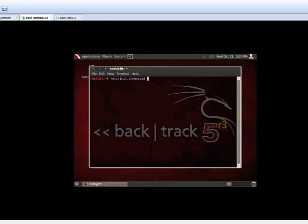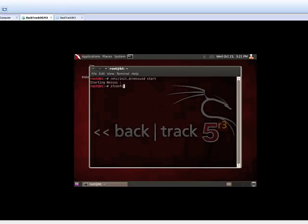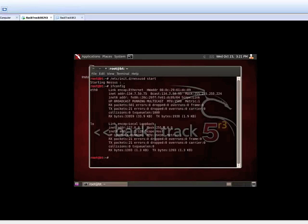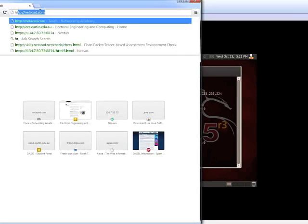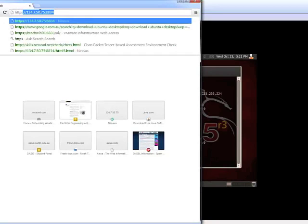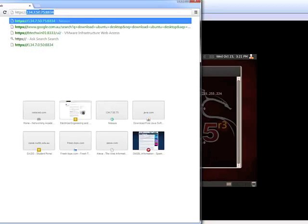You can see that we are running Nessus in Backtrack. Now the service is started and running. You can access it via web browser. Just need to have the IP address of the Backtrack, which is acting as a server here, and put it into a web browser, adding the port 8834 at the end of the URL.